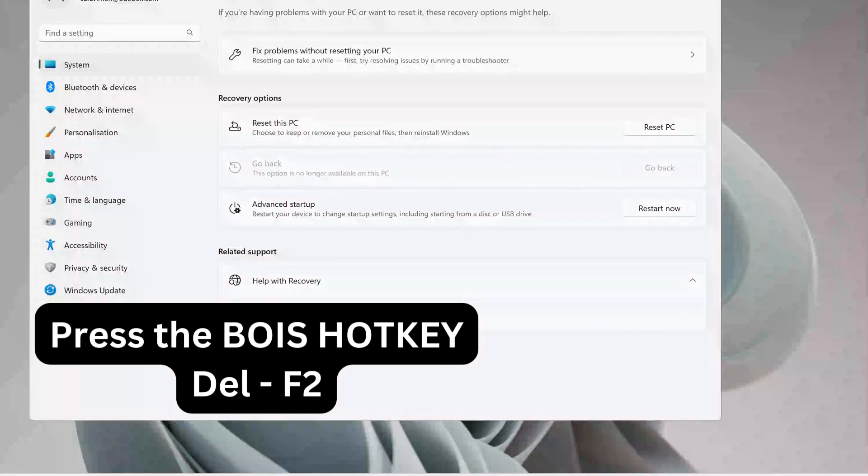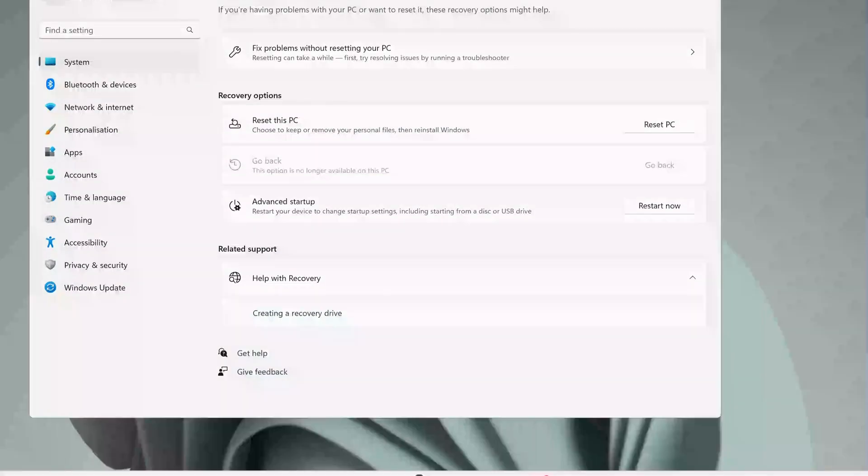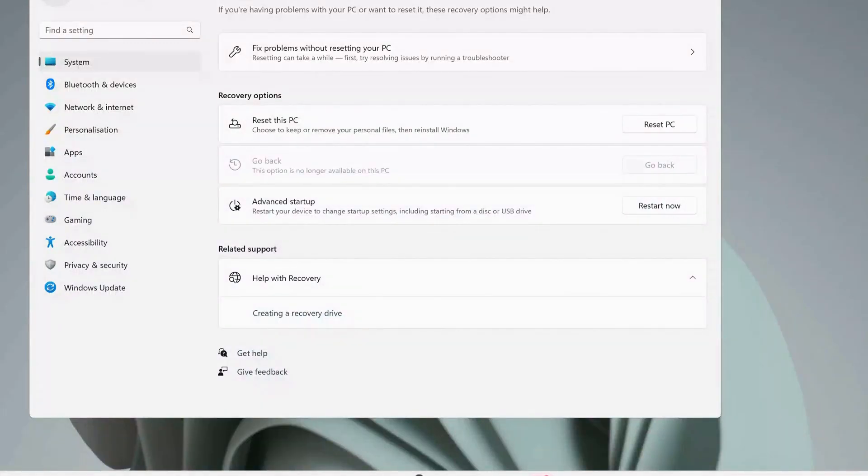While your computer is restarting, you need to press the BIOS hotkeys. This depends on your device motherboard, so you can check on the internet to see what keys you need to press to get into the BIOS.